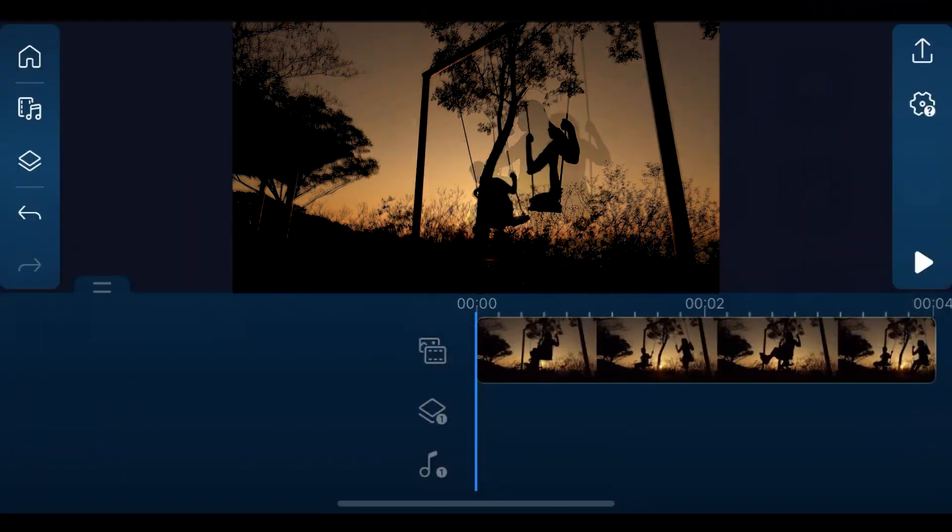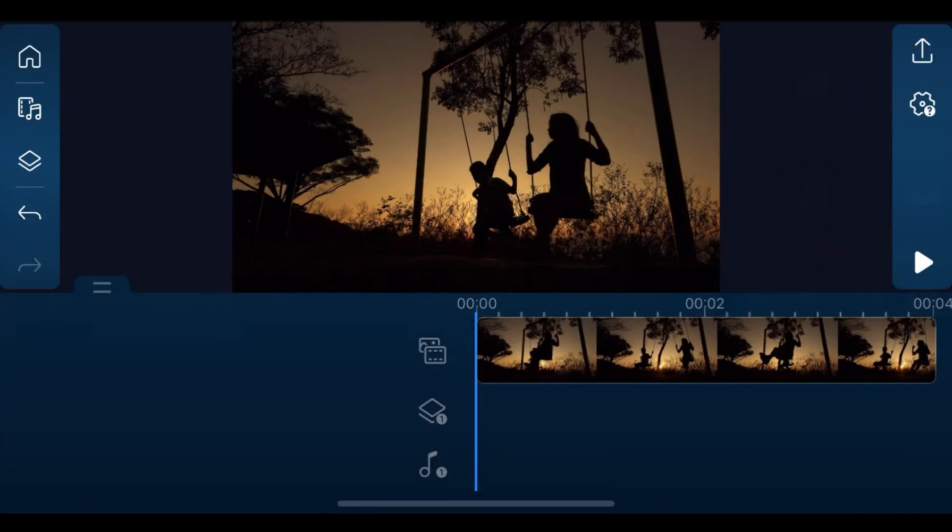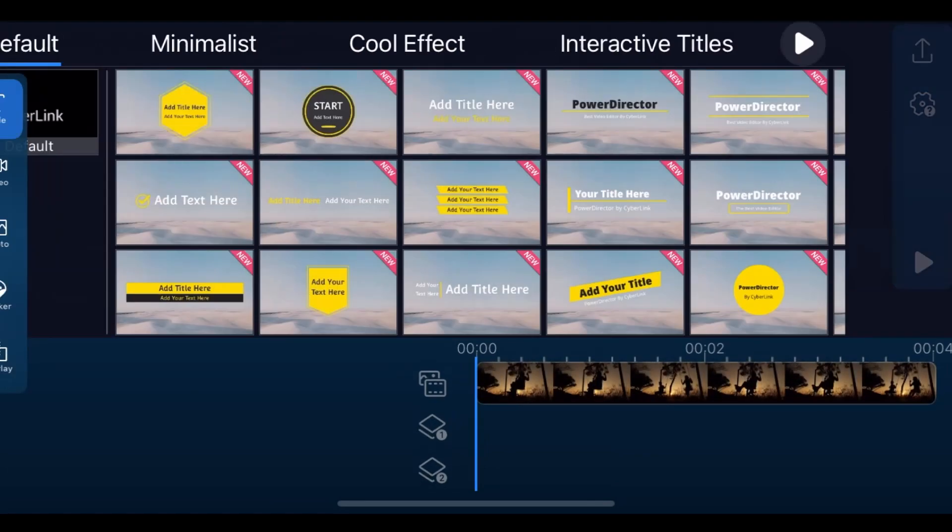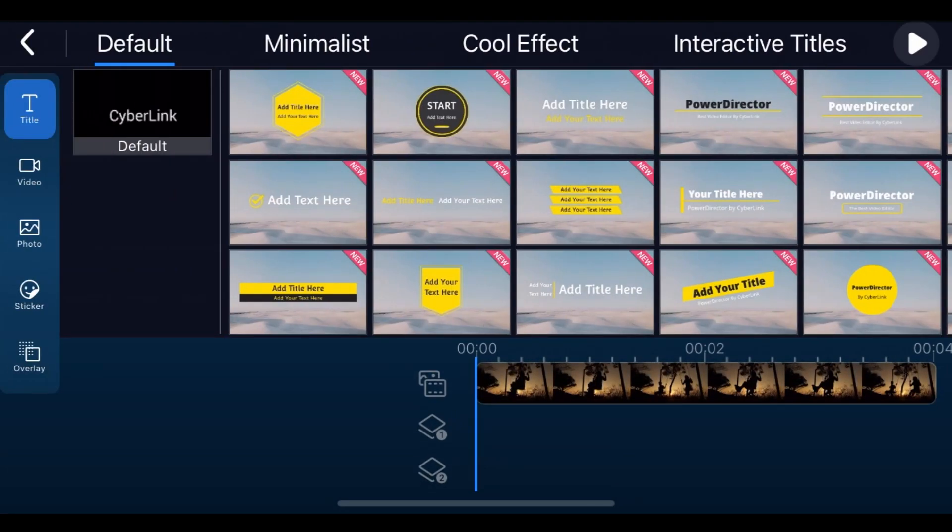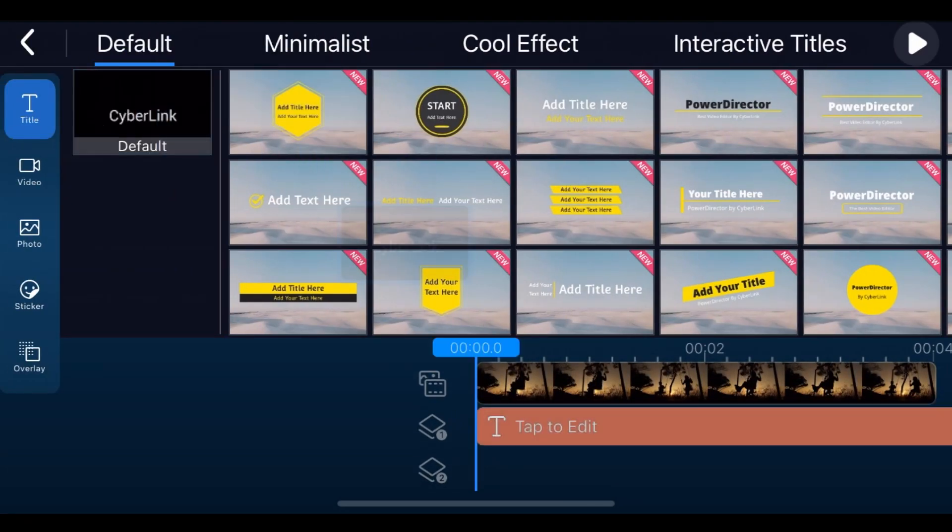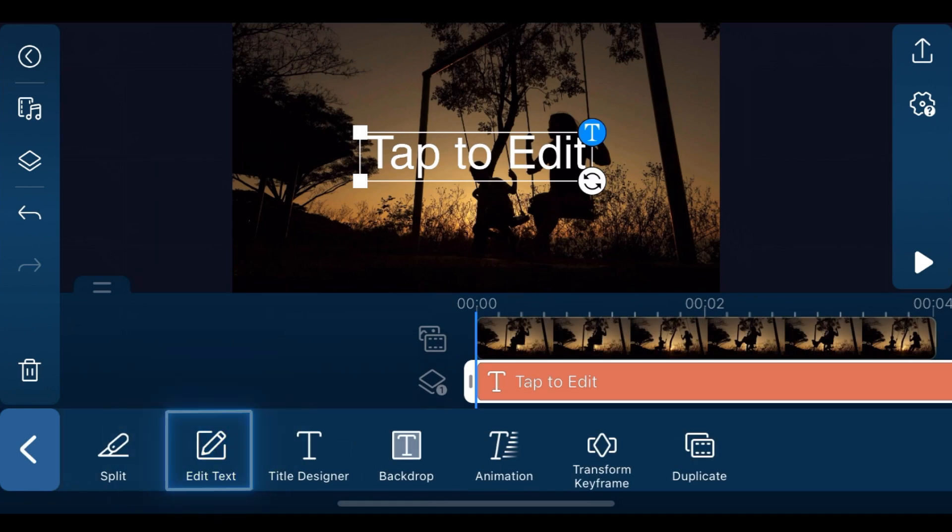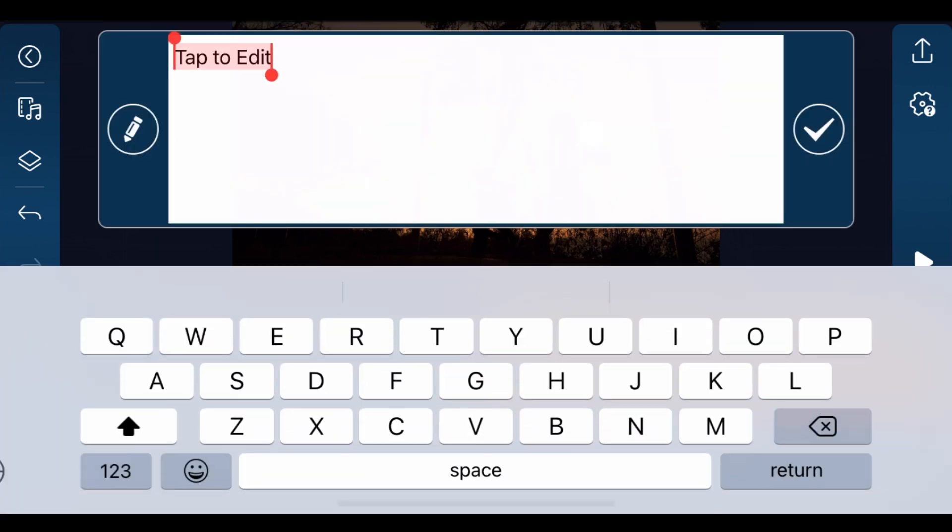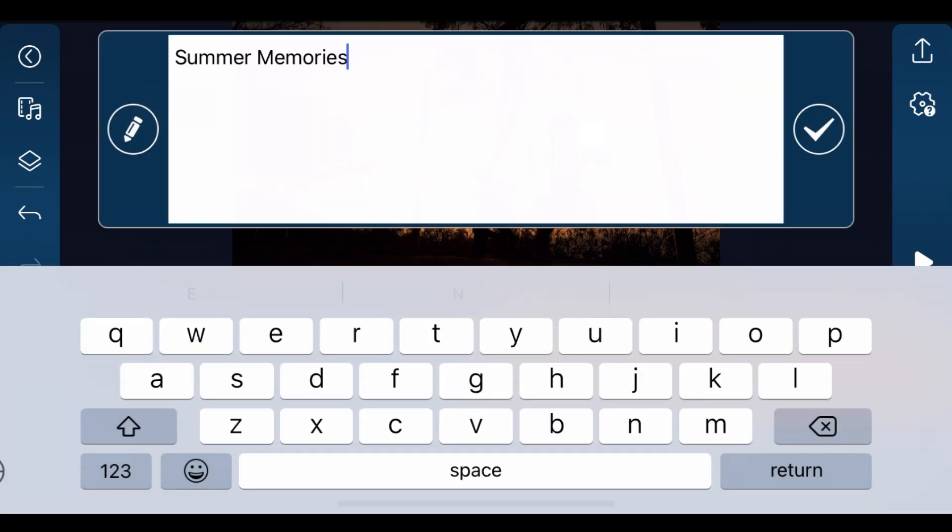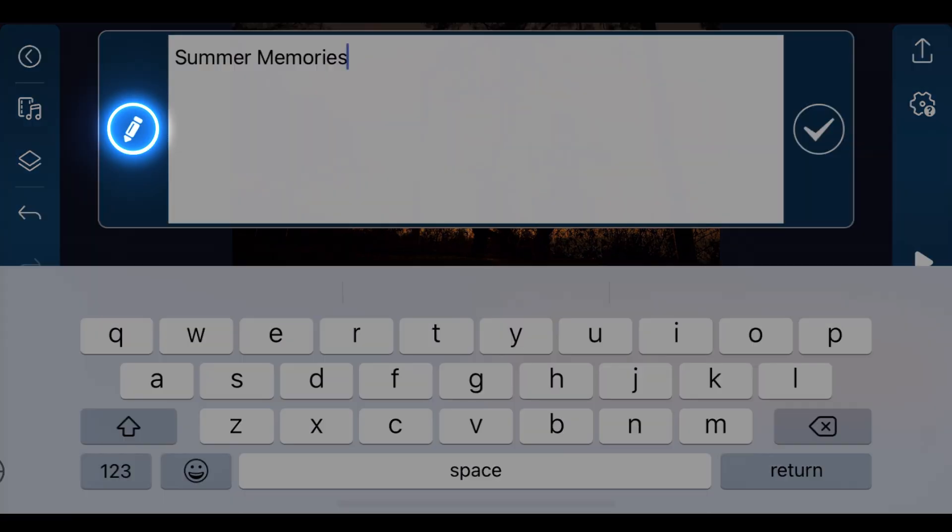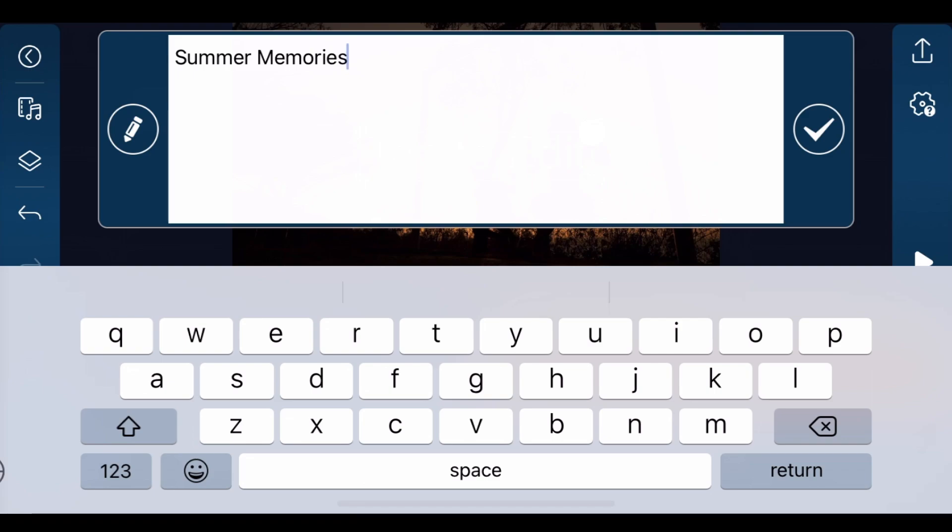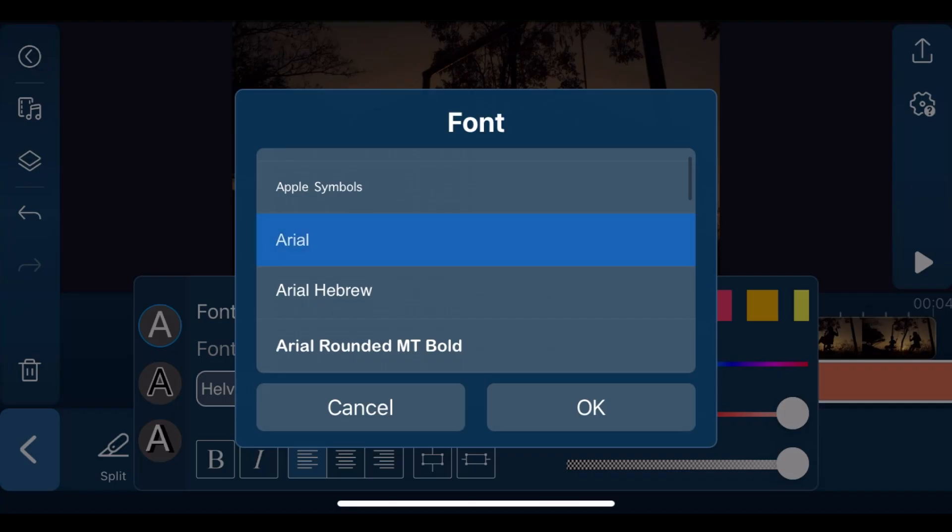Import the clip onto the main track. Tap overlay and in the title tab, add a default title to overlay track 1. Edit the text and tap the pencil icon on the left to go to title designer to choose the font and style we prefer.